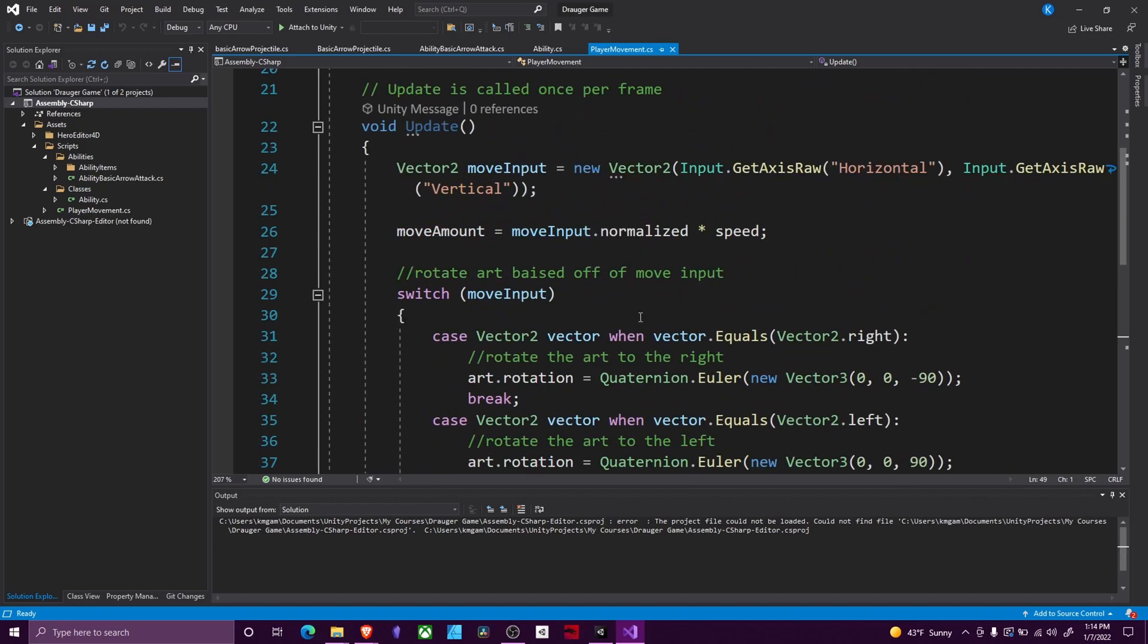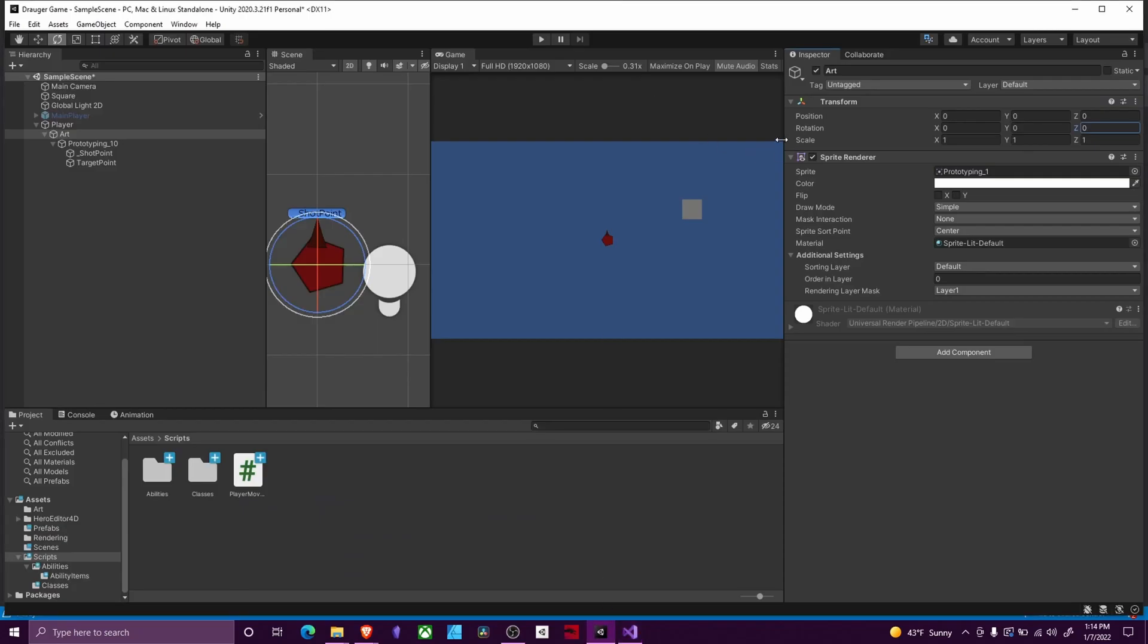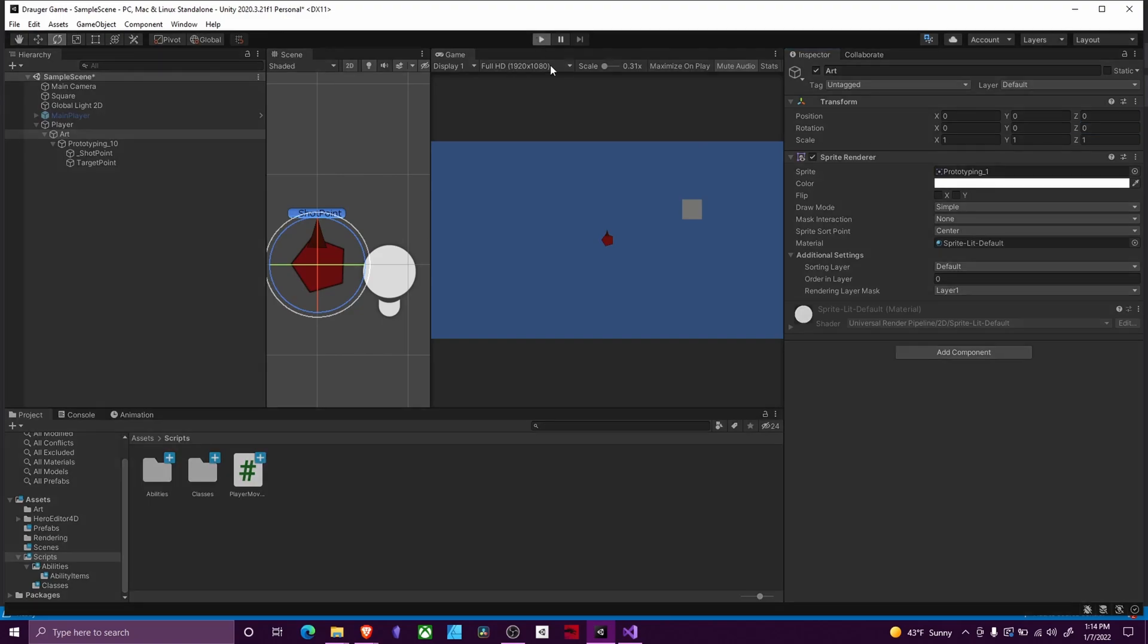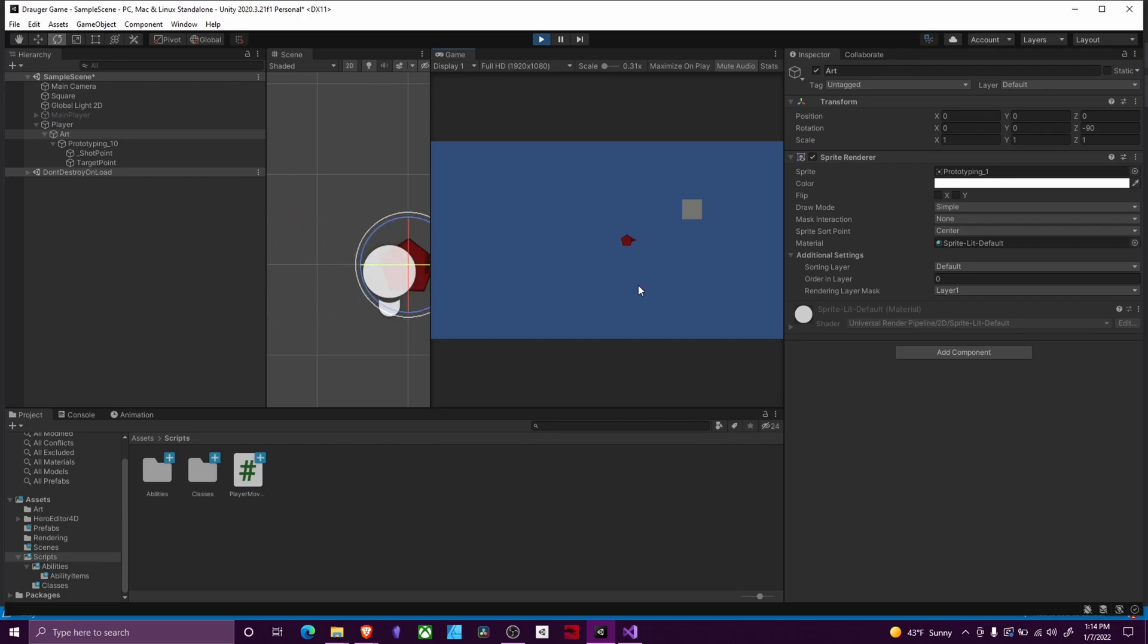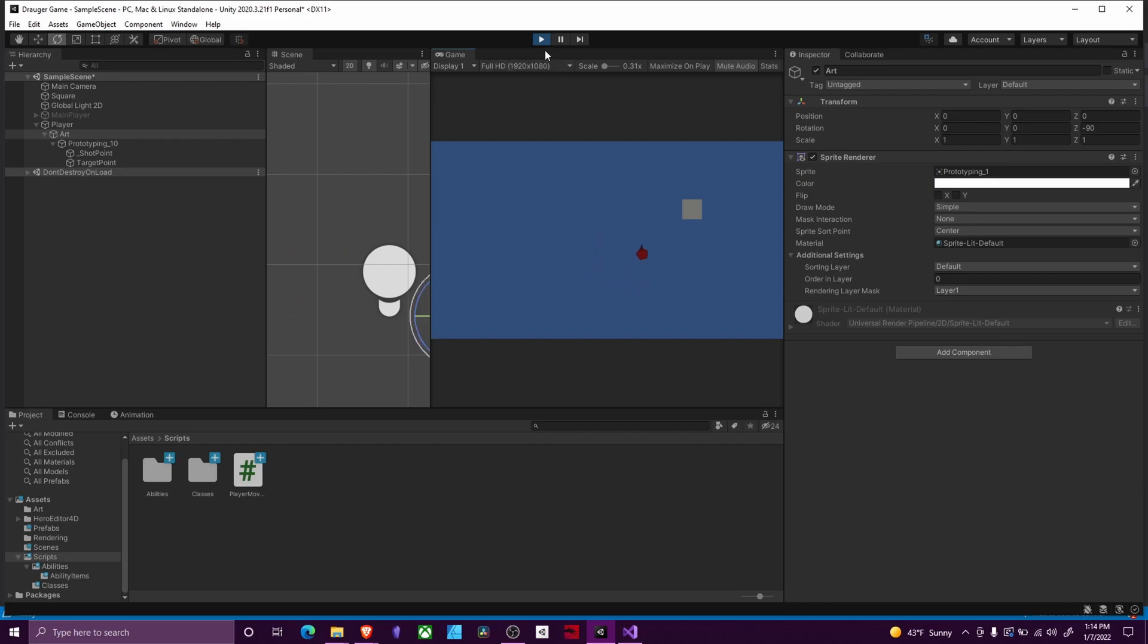So what this allows us to do is we will rotate now based off of our move input. If I hit play, you can see that whatever button I press, we rotate to face that way. You can see that by the little arrow pointing in our direction.